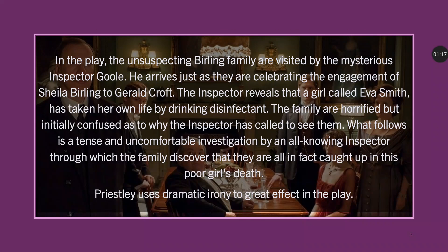It's a play where the unsuspecting Burling family is visited by the mysterious Inspector Goole. He arrives just as they're celebrating the engagement of Sheila Burling to Gerald Croft. The Inspector reveals that a girl called Eva Smith has taken her own life by drinking disinfectant. The family were horrified, initially confused as to why the inspector has called to see them. What follows is a tense and uncomfortable investigation by an all-knowing inspector, through which the family discover that they're all in fact caught up in this poor girl's death. Priestley uses dramatic irony to great effect in this play.